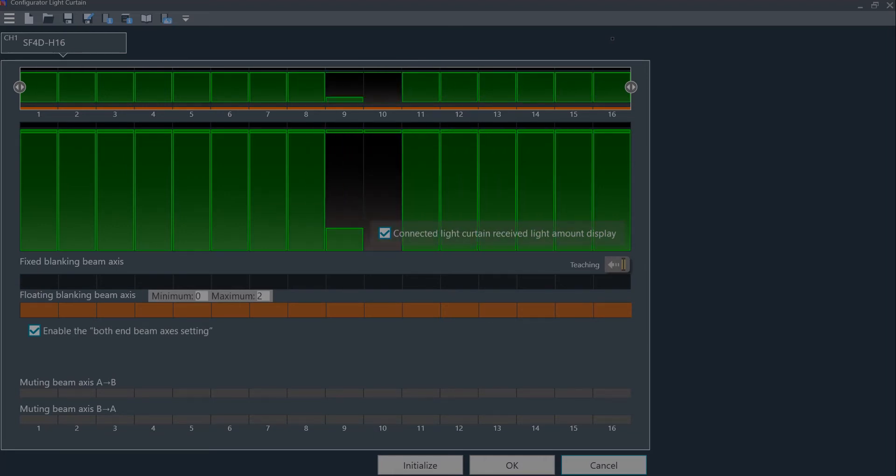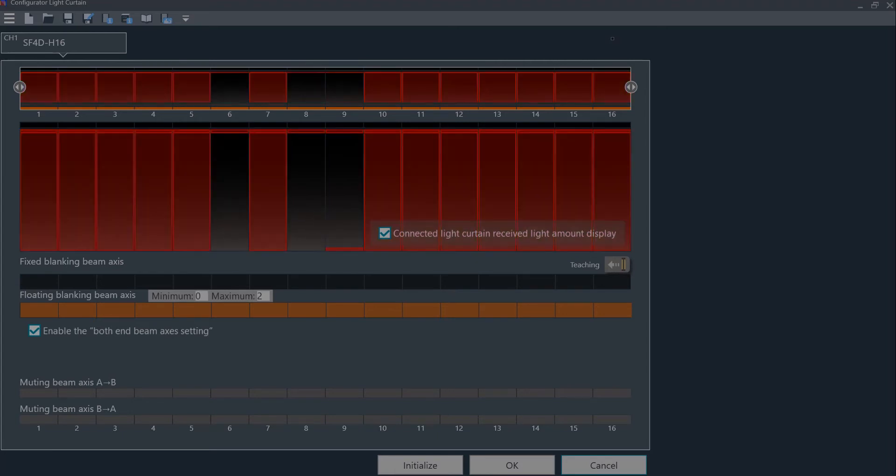As soon as I reach my hand up and block another beam, the light curtain is activated and goes into a safe state. The red bars signify that the OSSD relays are activated.